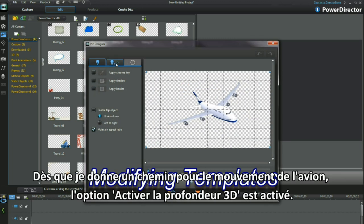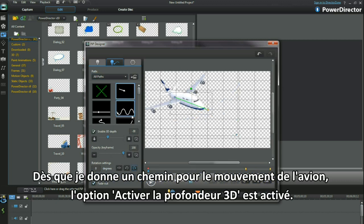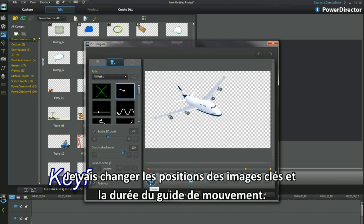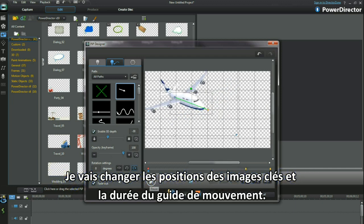As soon as I give the jumbo a motion path, the checkbox for enable 3D depth becomes active. I'll amend the keyframe positions and the length of the motion path.